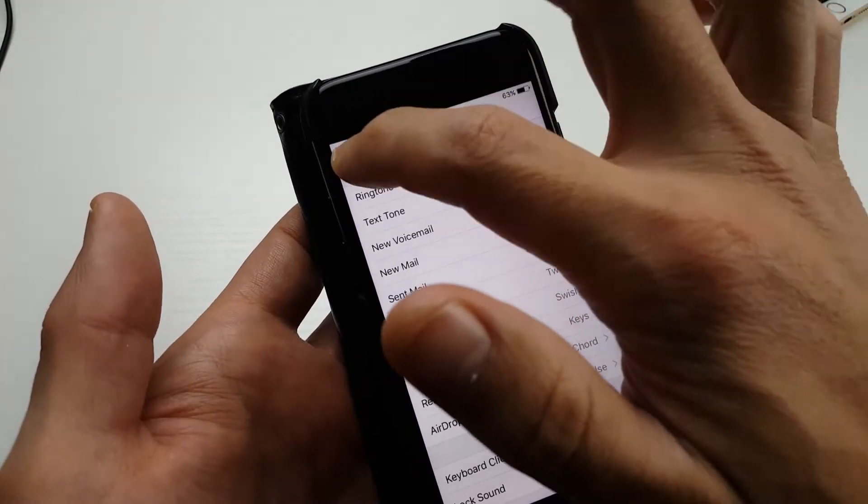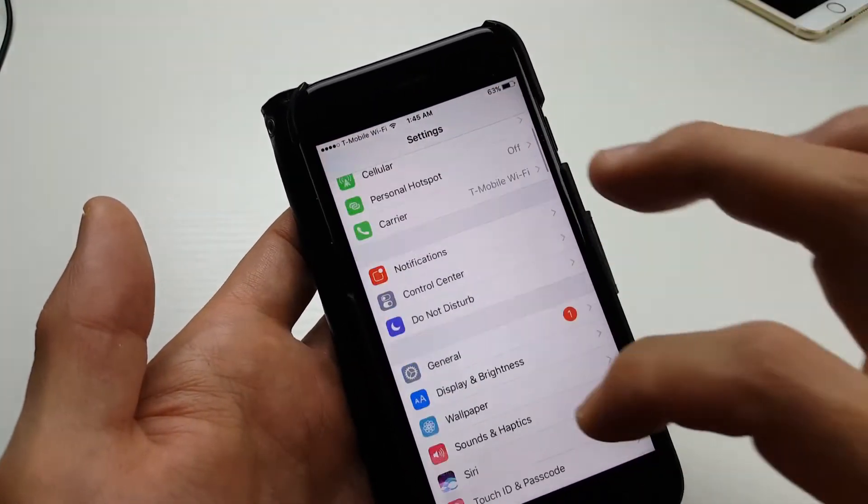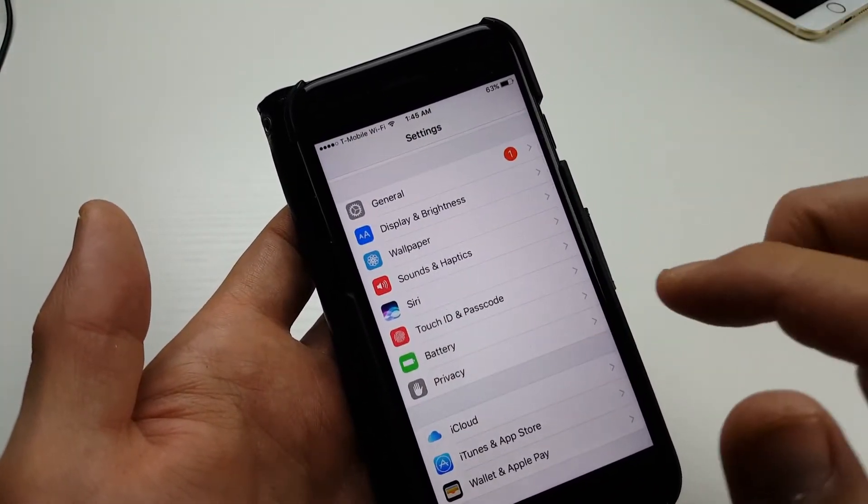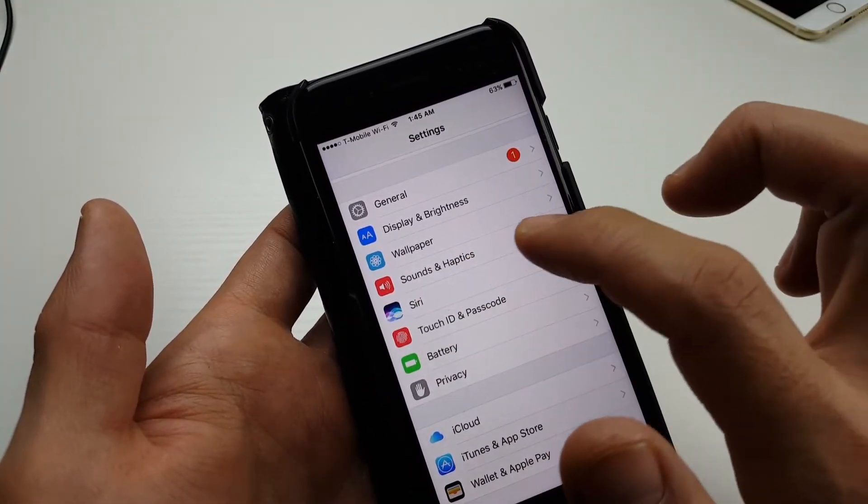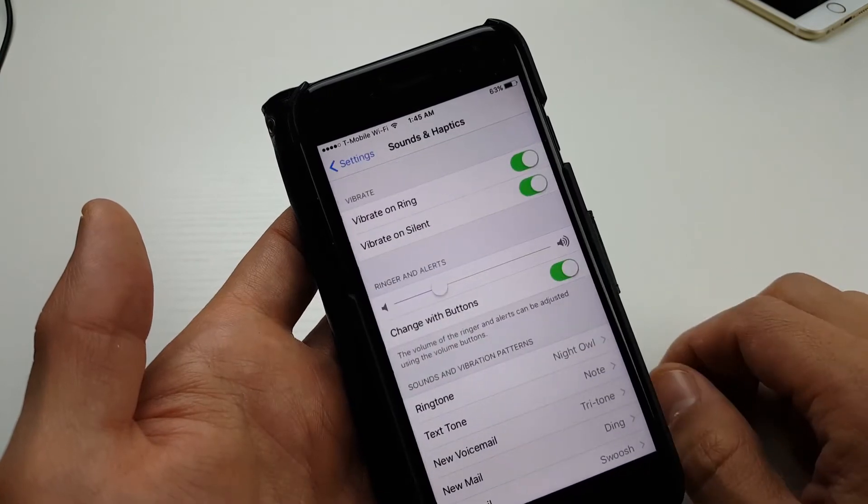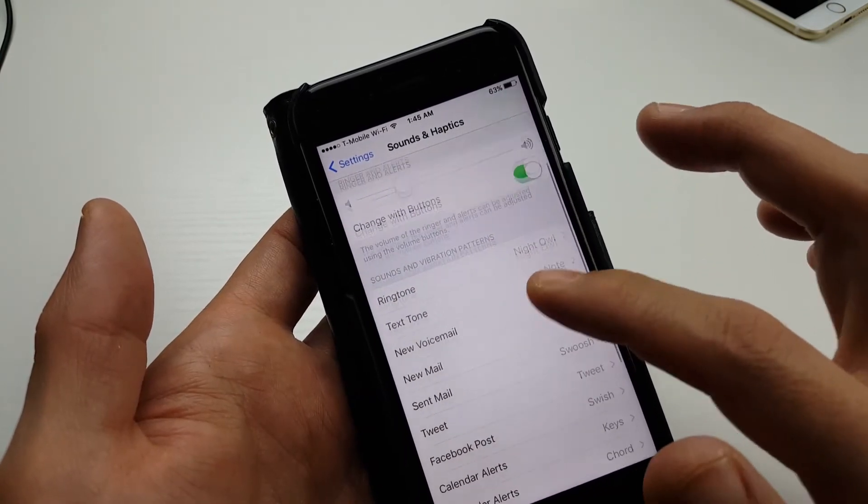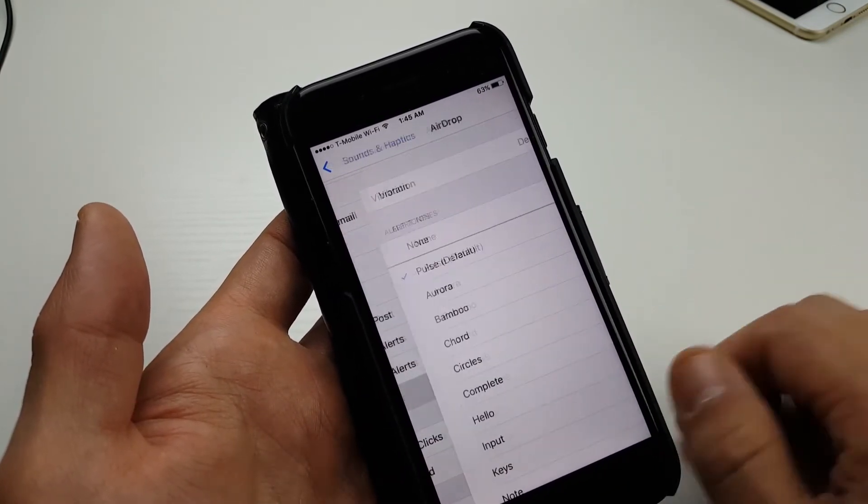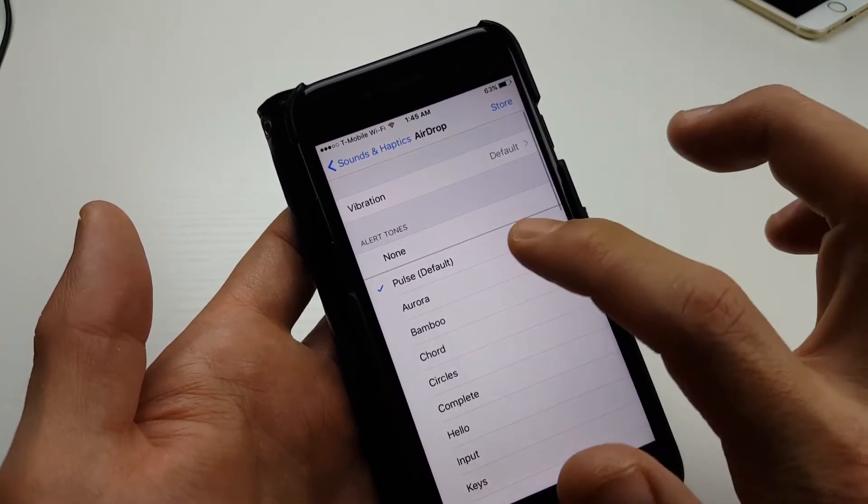Let me show you how to get there. Go into your Settings, scroll down and look for Sounds and Haptics, tap on that, then scroll down again and look for Airdrop, tap on Airdrop.